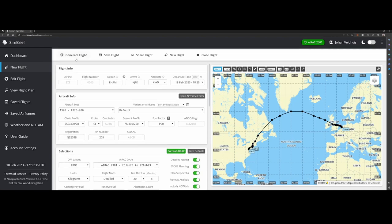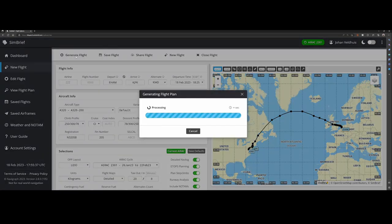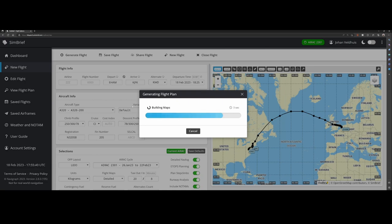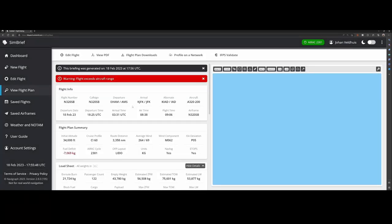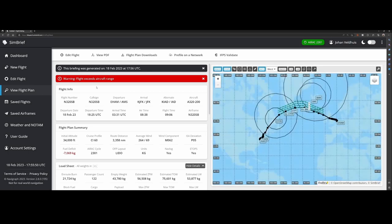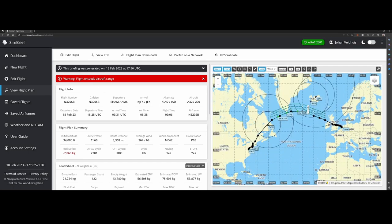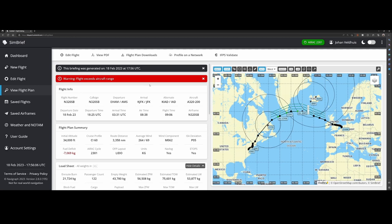So once you're happy you click on generate flight and that will generate the flight for you. It takes a few minutes, it's loading the brief and then it will show you this. One of them is there are now also nice warnings. So in this case the flight exceeds the aircraft range. So if you select an aircraft which can't fly from Amsterdam to JFK, you will get a nice warning. I'm not sure if this warning was previously part of the product.